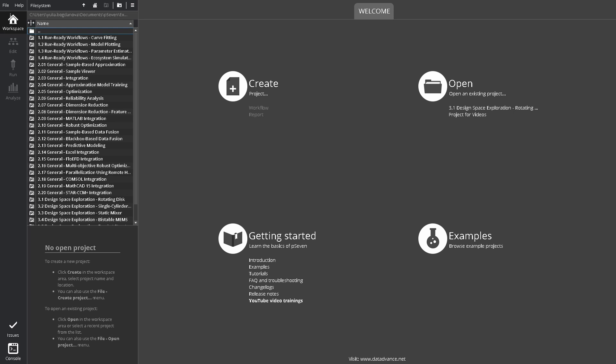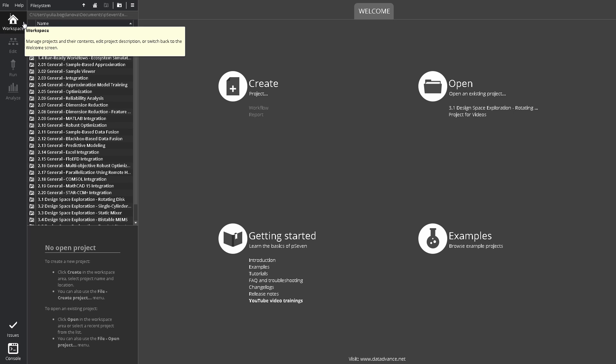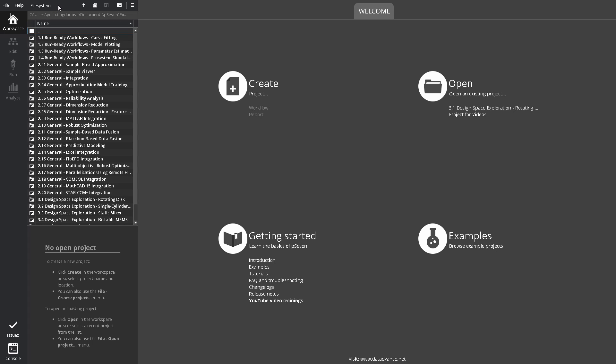The Workspace screen opens by default when you start P7. This screen contains the File System pane, a simple file browser. Project pane shows content of the current project. The Welcome tab, the main starting screen.